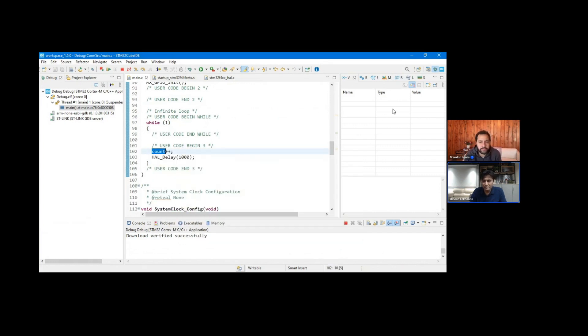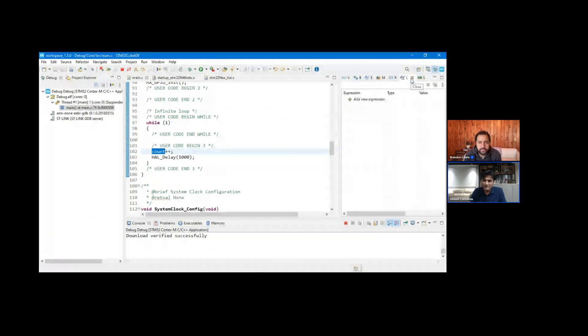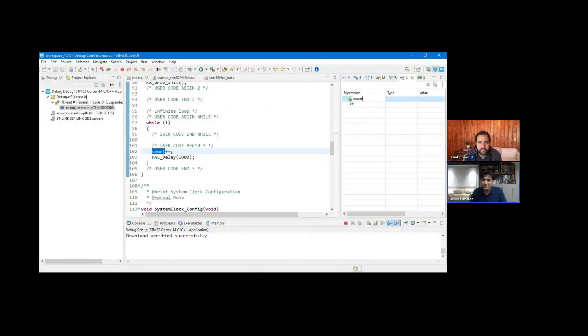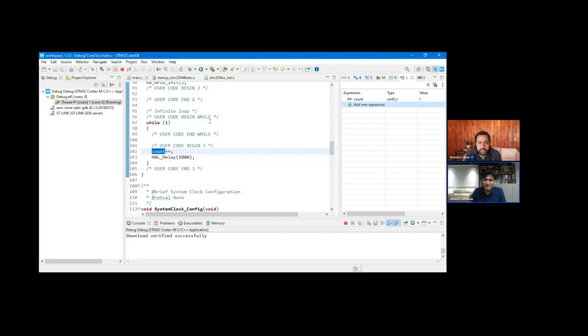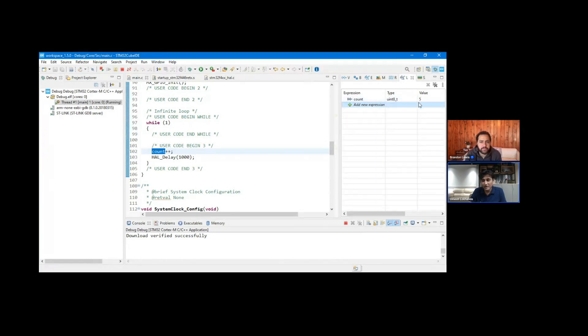So let me copy this count variable and then I'm going into this live expression. Let me add this variable because we want to monitor this variable value. So you can see the count variable value is zero here. So let me click on this resume button here and as you can see the count value starts incrementing by one every once a second.